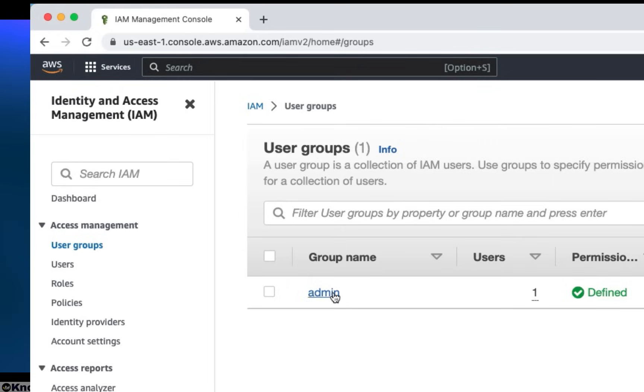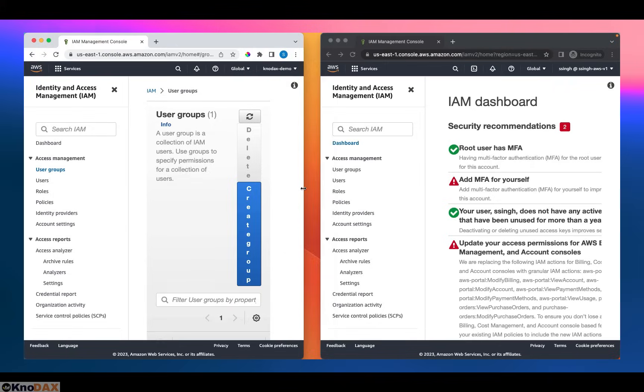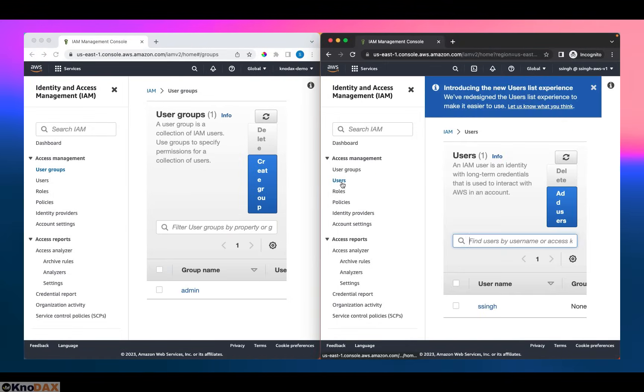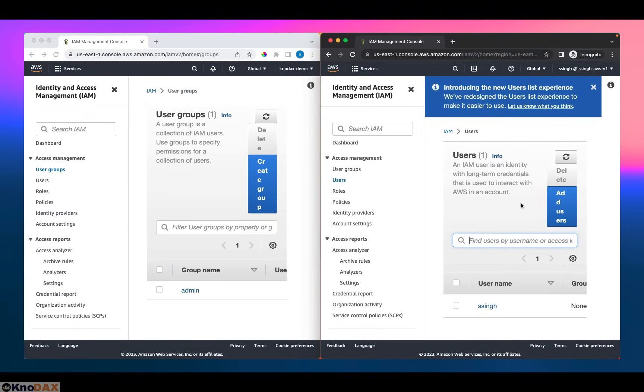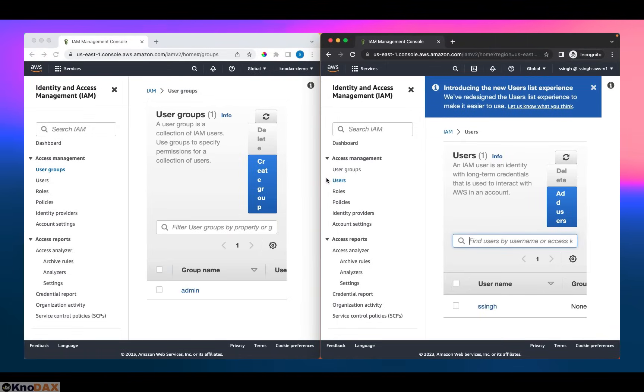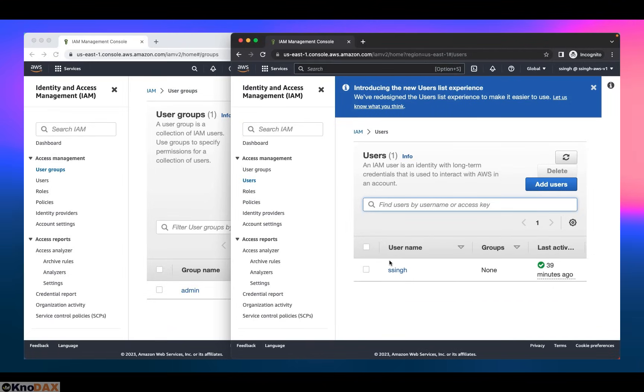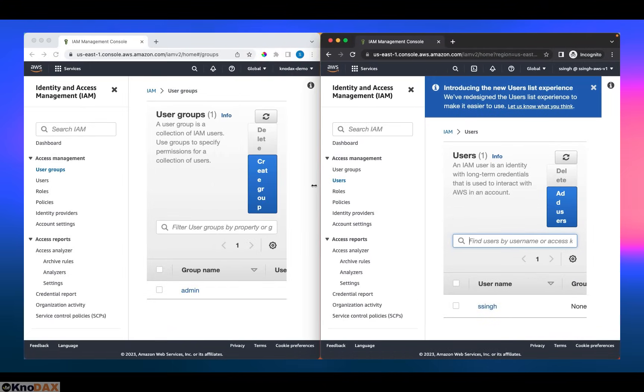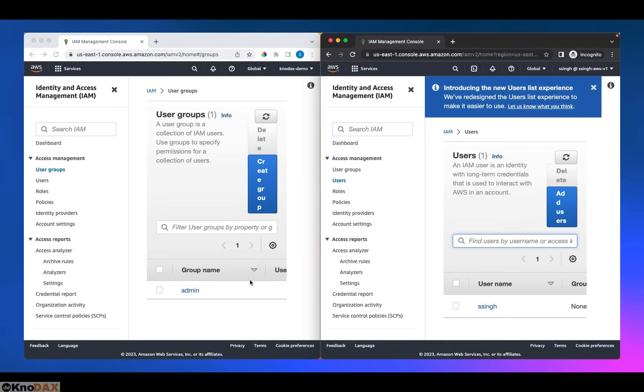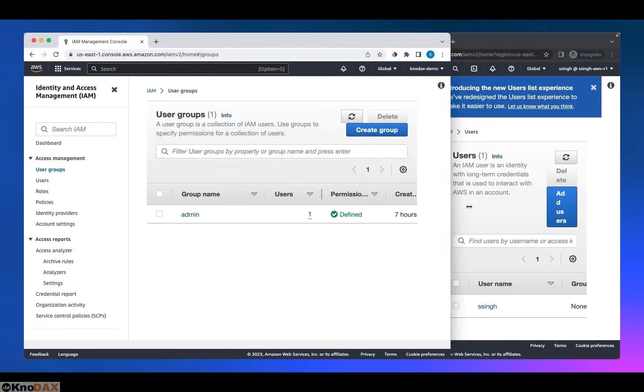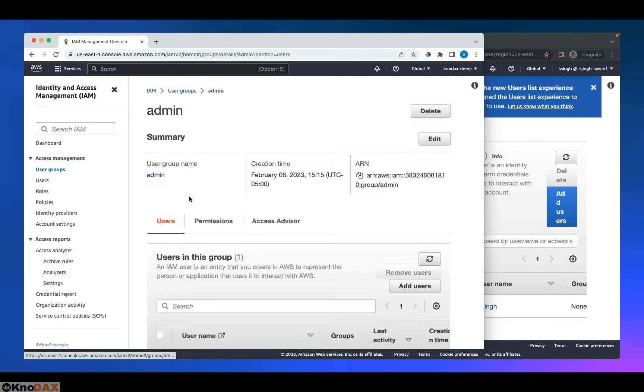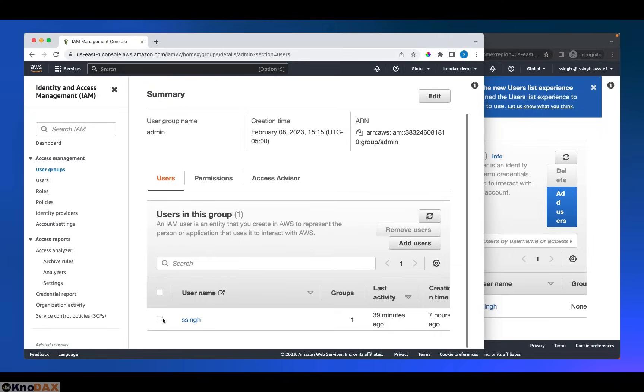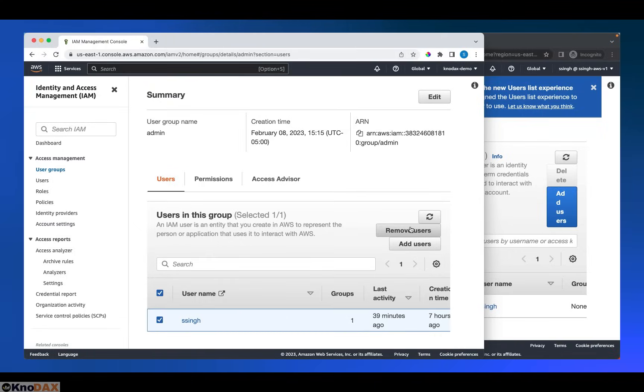If I go to the browser on the right-hand side and click on users, as you can notice, there is just one user. IAM user 'ssing' is listed here. We have one group, an admin group, and this user ssing. The user ssing is a member of the admin group. What I'm going to do is remove the ssing user from the admin group. Let me remove it.